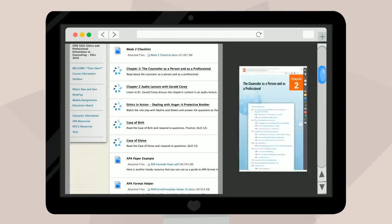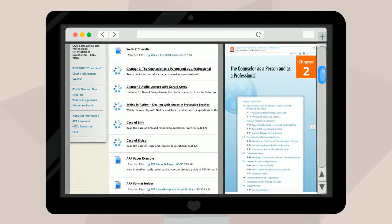Many of our instructors also utilize textbooks that include companion websites. These will allow you to complete practice assignments, self-assessments, and interact with digital media to solidify your content knowledge and enhance your learning experience.